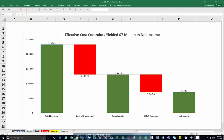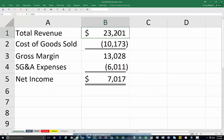In this tip, you will learn how to create waterfall charts using the new tools found in Excel 2016. The first step in building your waterfall chart is to ensure that your data is arranged properly. In this example, we want to show how a company's total revenue of approximately $23 million was reduced by $10 million of cost of goods sold and then by $6 million of SG&A expenses to arrive at net income of approximately $7 million.